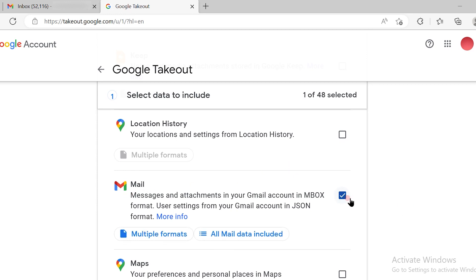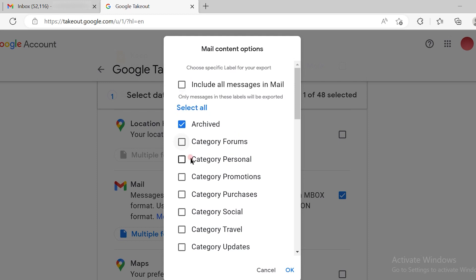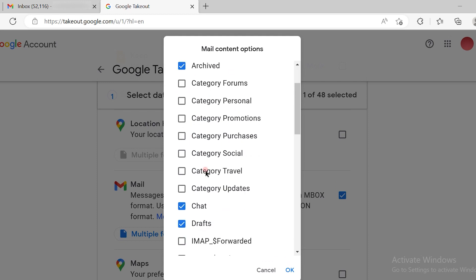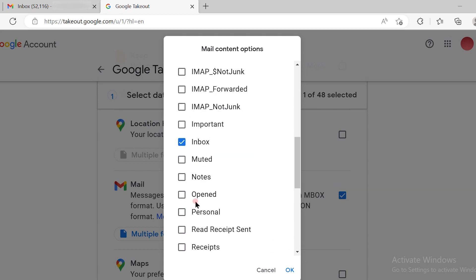Select the mail option. Once you select the mail option, make sure to click on all mail data included. This will include all your mail data, or you can customize the export by selecting the relevant information by checking boxes.